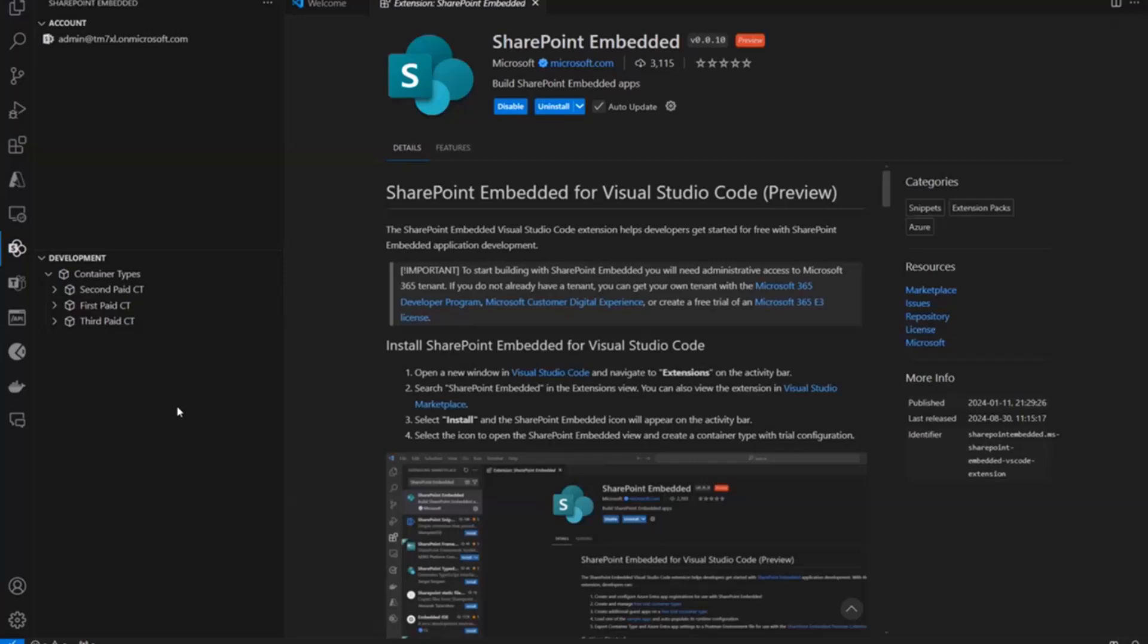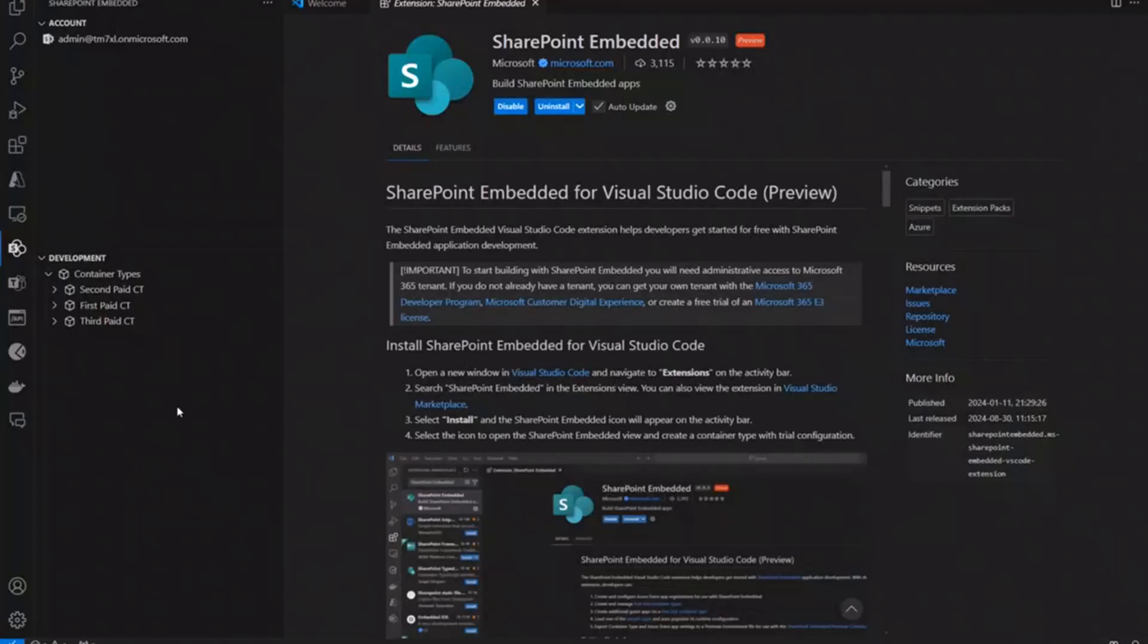And there's some other targets as well that you can learn more about in our documentation. But you can also get started for free with a free trial container type. And so, that's what we're going to create today. If you have access to even, say, a developer tenant, you can go ahead and create a free trial container type. You don't need an Azure subscription. If you're setting up a standard or paid container type, you connect it to an Azure subscription. And all of the billing goes through Azure, just like that.